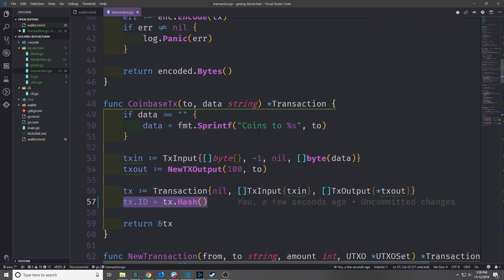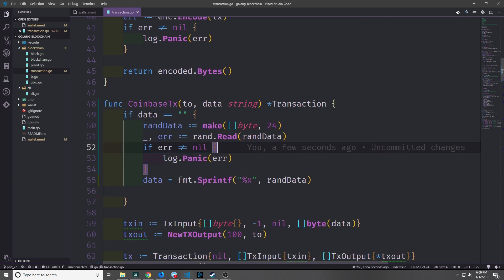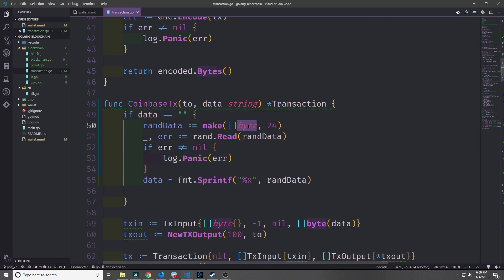Down inside of the coinbase transaction method we can just say txid equals tx.hash to give the coinbase transaction a hash for the id. The main thing we want to do is make it so that each coinbase has some kind of random data inside of it when it gets created. Currently when we create a coinbase transaction the data just says 'coins to' and then the user mining the transaction. Instead we can use a random generator to generate a bunch of bytes inside of a slice and then use it to create a string.